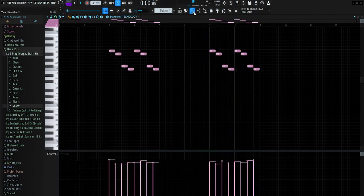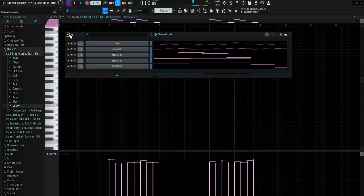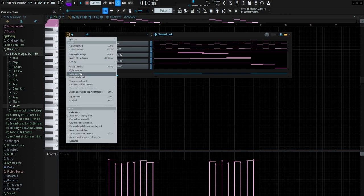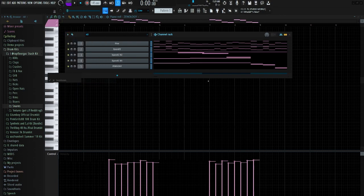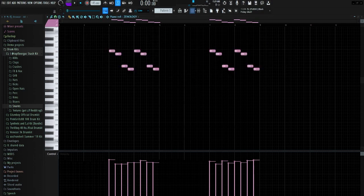So I just pitched the melody up two by going here, highlighting all these just by clicking and dragging, and then going here, going to Transpose Selected, and then I just put two in here, and that put it up two semitones. But I already did that, and I think this is the final pitch that I'm gonna go with.